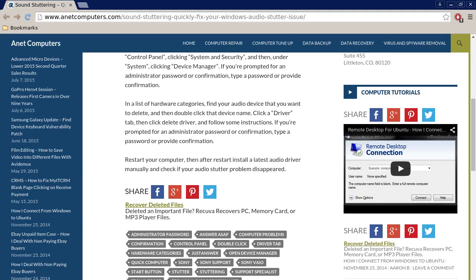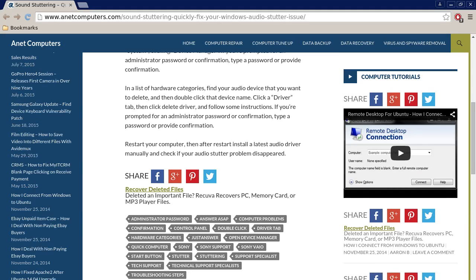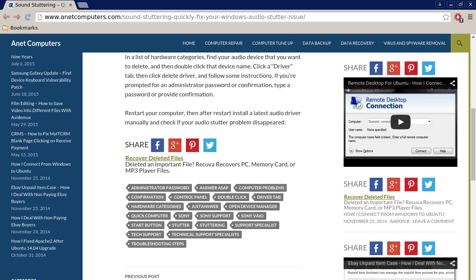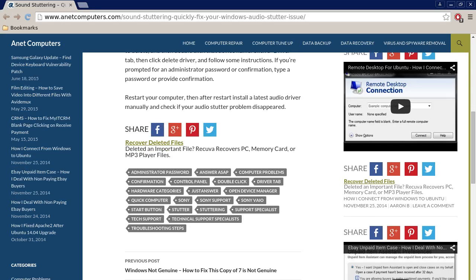Restart your computer, then after a restart, install the latest audio driver manually and check if your audio stutter problem disappears. So basically, you want to just remove your current audio driver in Windows and then install that audio driver once again.